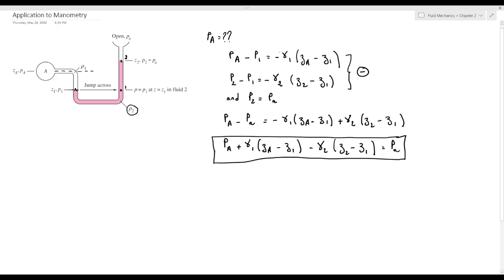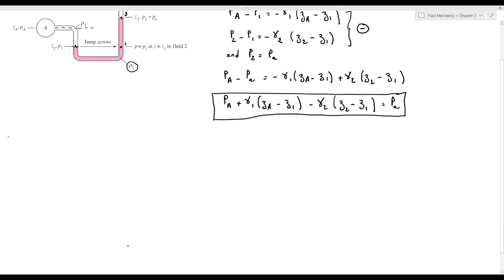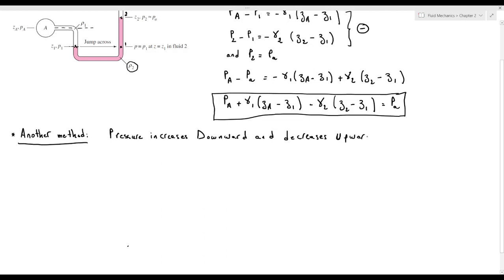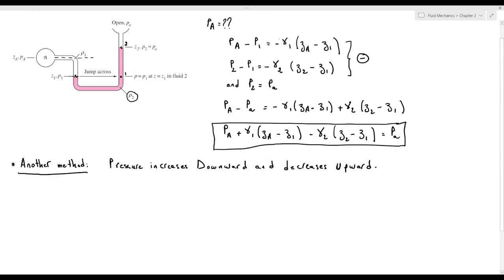So if we can read all the levels and we know the atmospheric pressure, we can find the pressure at A from this equation. However, we can use another simpler method to calculate the pressure at A. To use this method, we need to know two things: pressure increases downward, meaning it increases with increasing depth, and pressure decreases upward, meaning it decreases with increasing elevation.